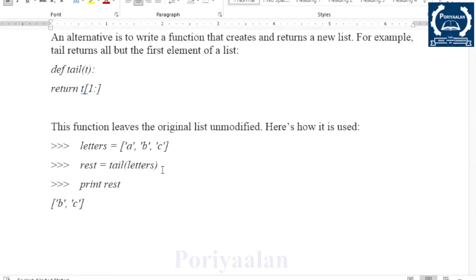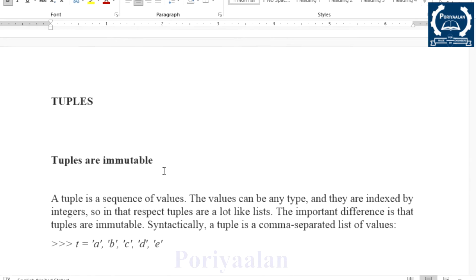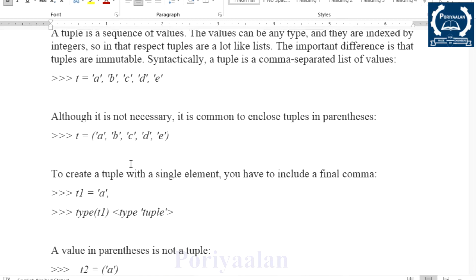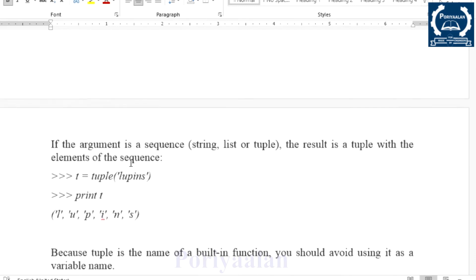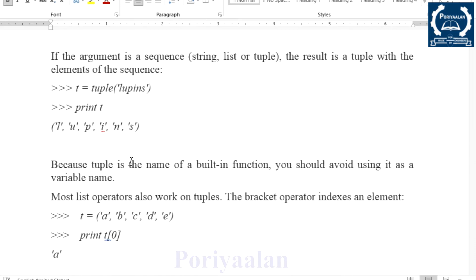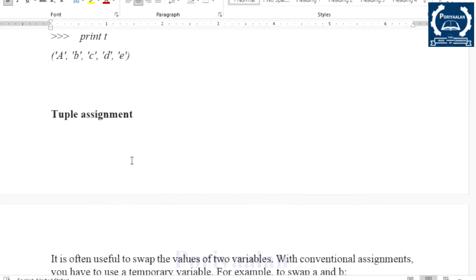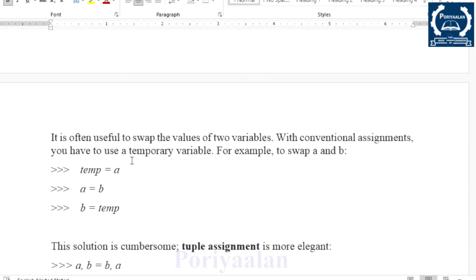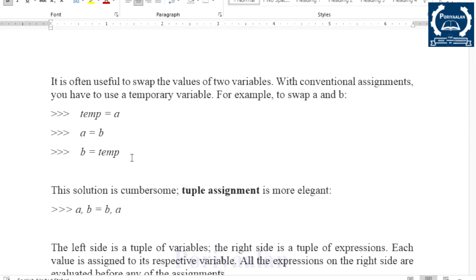The next topic is Tuples. Tuples are the same as a list but they are immutable, so they are called Tuples. In the PDF we have the tuple definition and examples, tuple assignment — for example, the concept of swapping two numbers using tuple assignment.